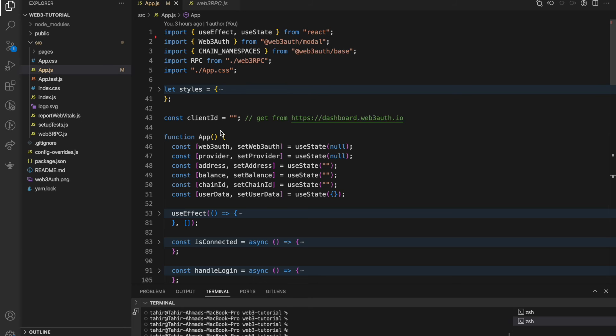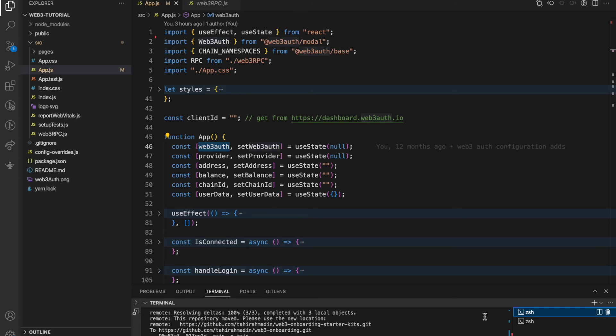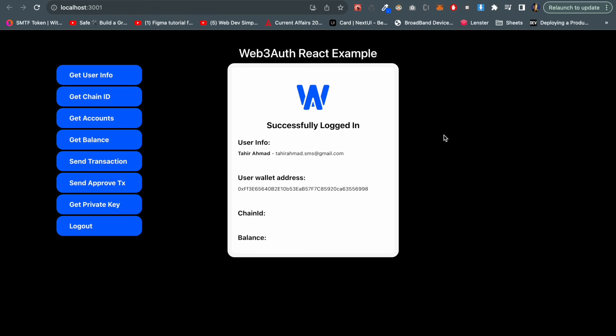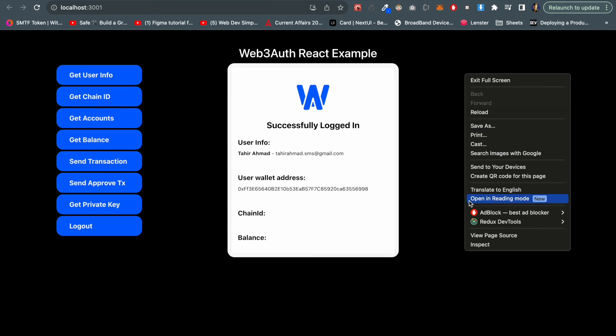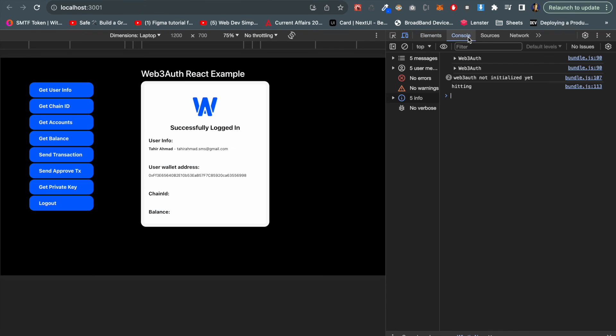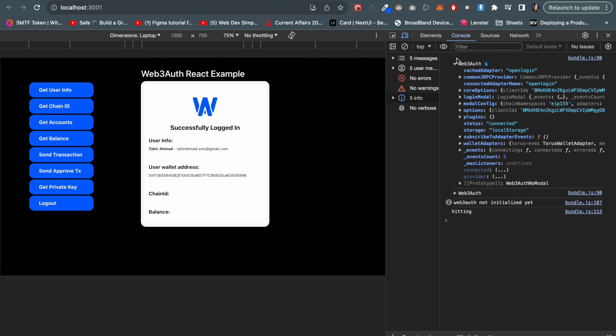I want to also show you how this web3 object looks like so that you can understand the structure of the web3auth object. Let me run this project first. Let me click to the inspect and go to the console now. We are in console now, you can see a web3auth object is here.